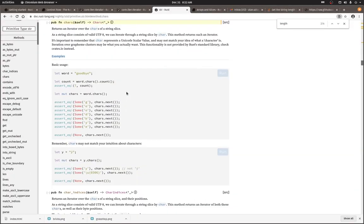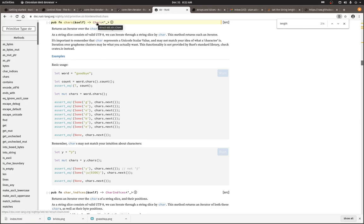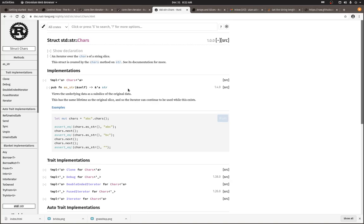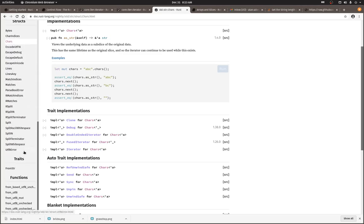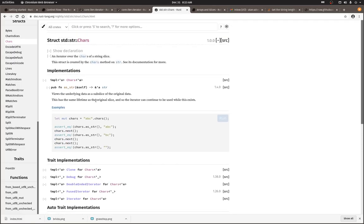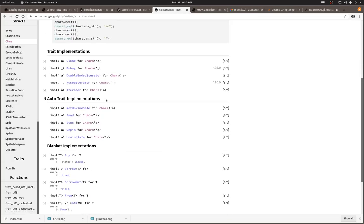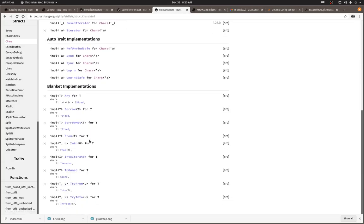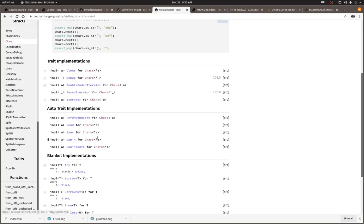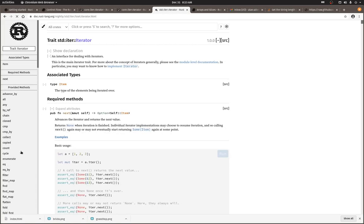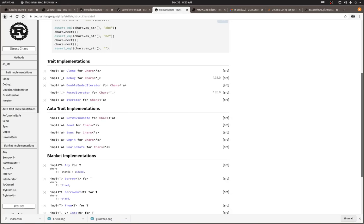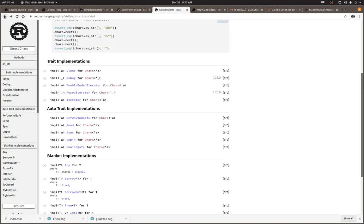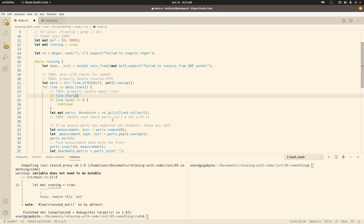So if we were to want to get the number of characters, we could use something like this. That would return an iterator over the chars of the string. So it actually returns a chars struct. In the chars struct, there's a count function. I'm not sure where it's actually implemented at. Maybe it's count here. Maybe it ends up being part of the iterator trait that gets implemented by the chars struct.